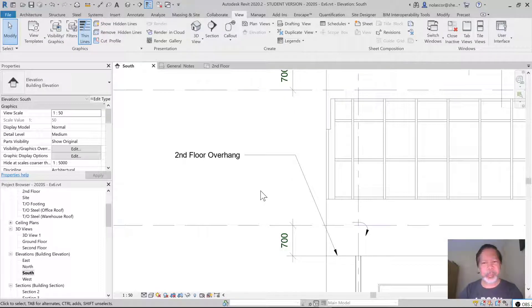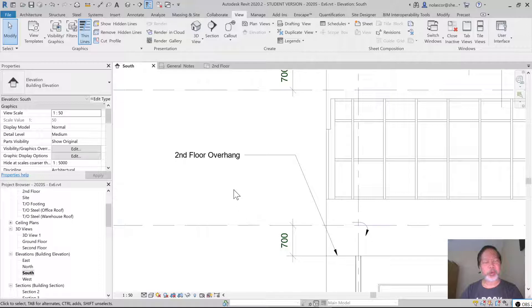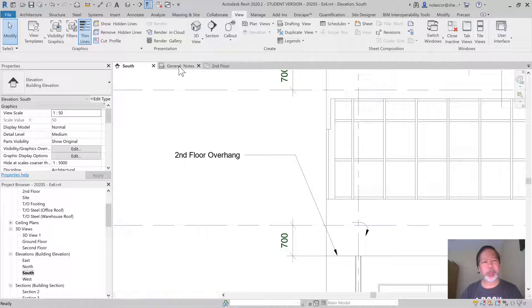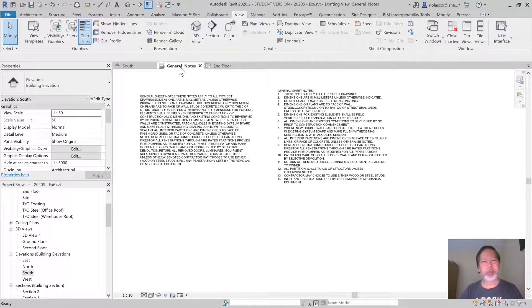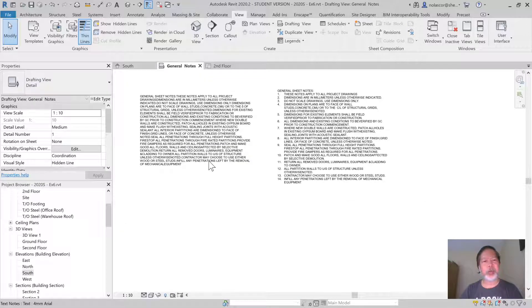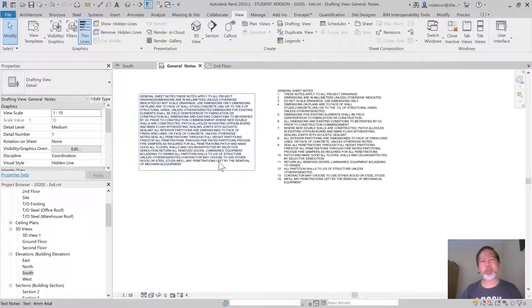It's not included in the exercise, but you can also add some general notes. So I have here a drafting page with some general notes.